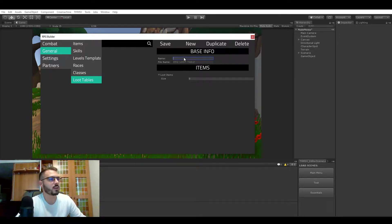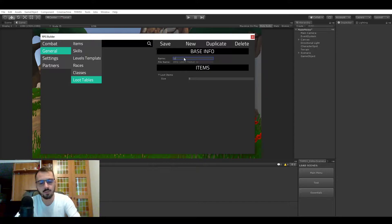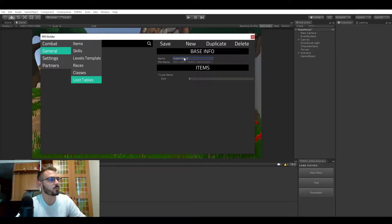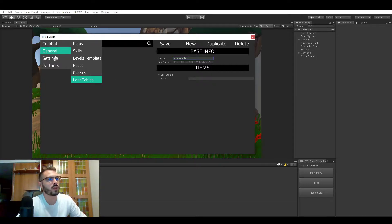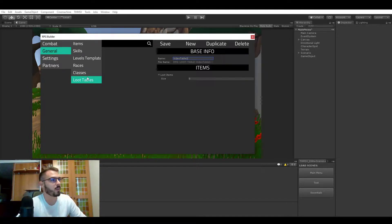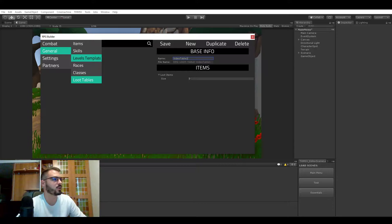Let's give it a name, video table 1. I forgot to say it but you can find it in the general and loot table section of RPG Builder.